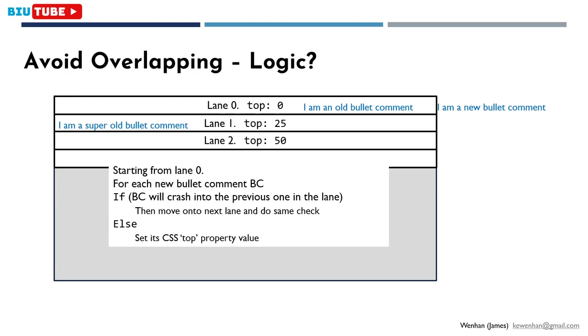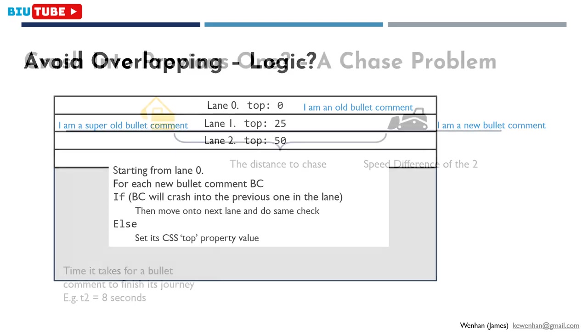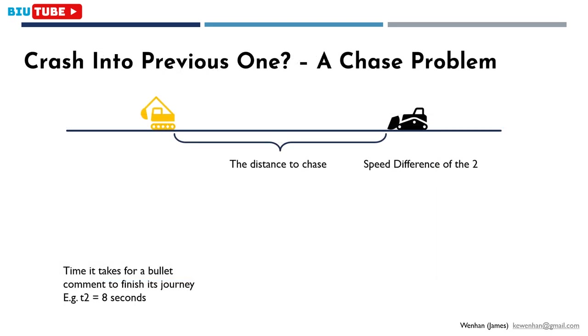If it will, I move on to the next lane to perform the same check. If not, I can safely set its CSS top property to match this lane's top value. The final question is how to determine if a bullet comment will crash into the previous one.